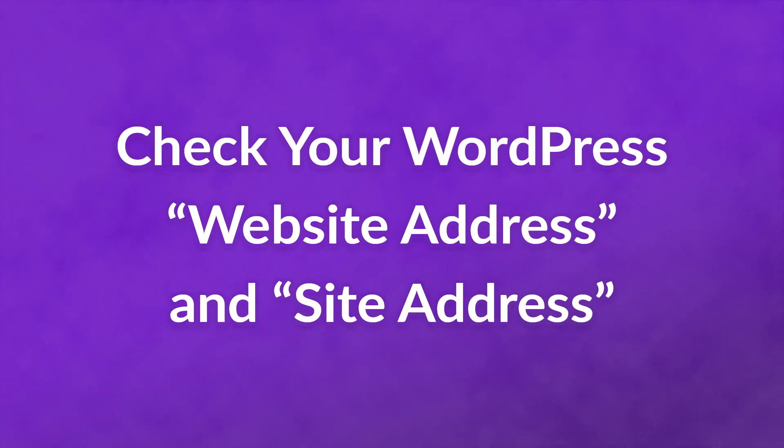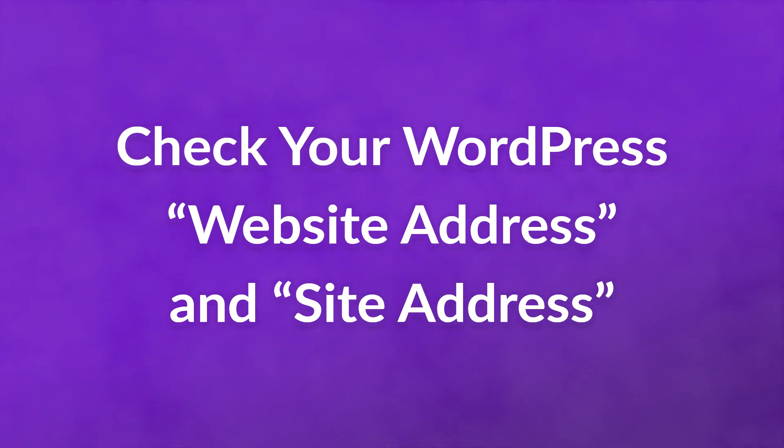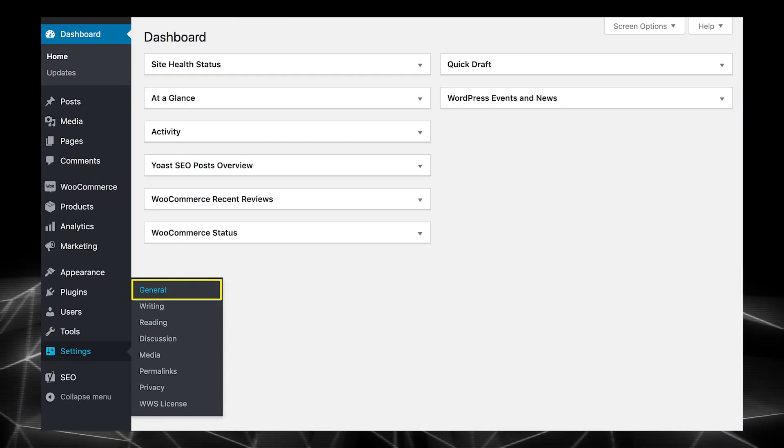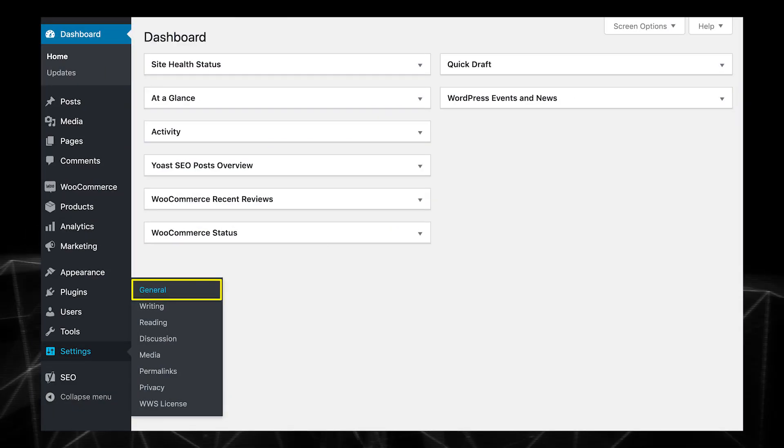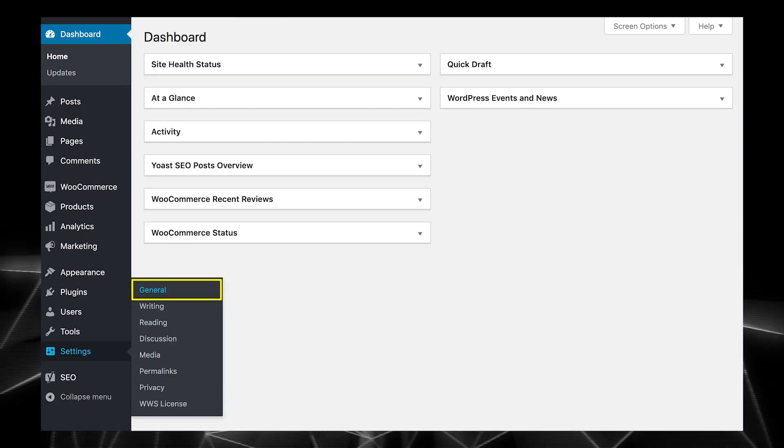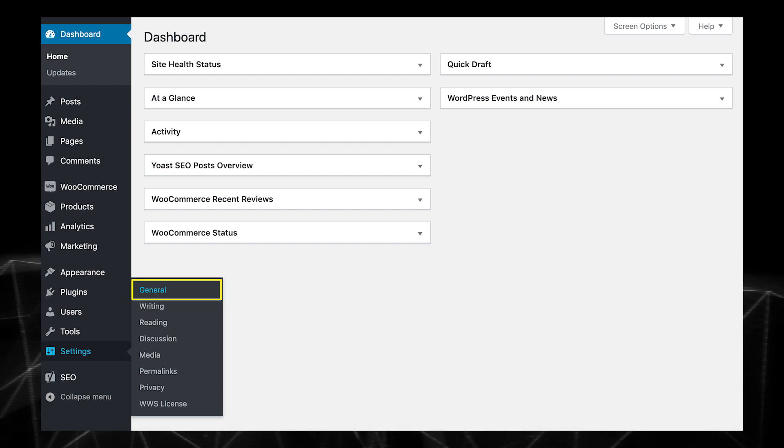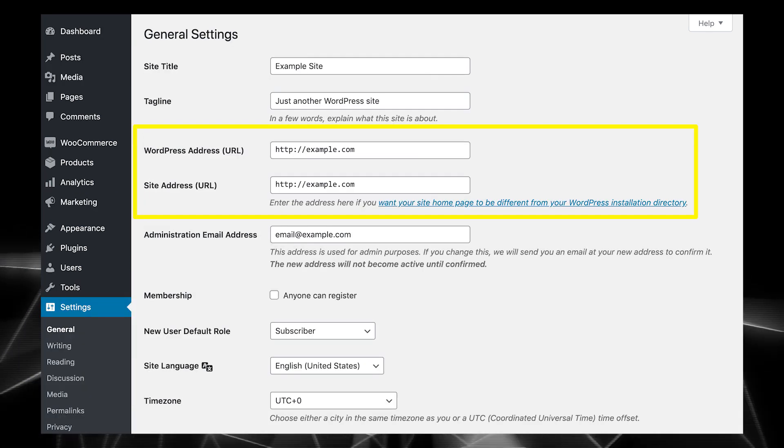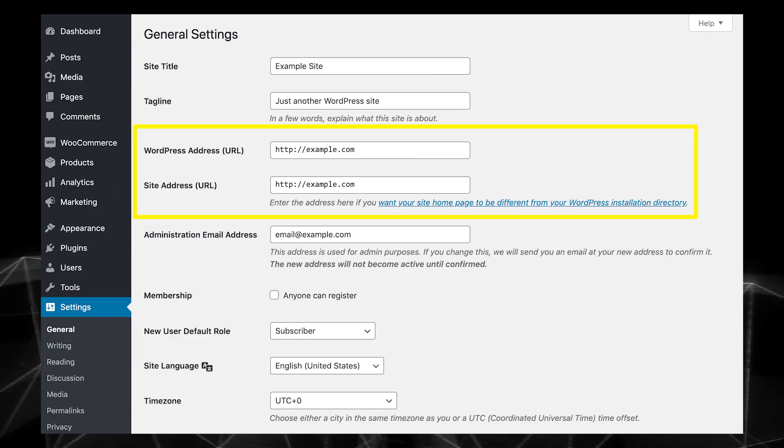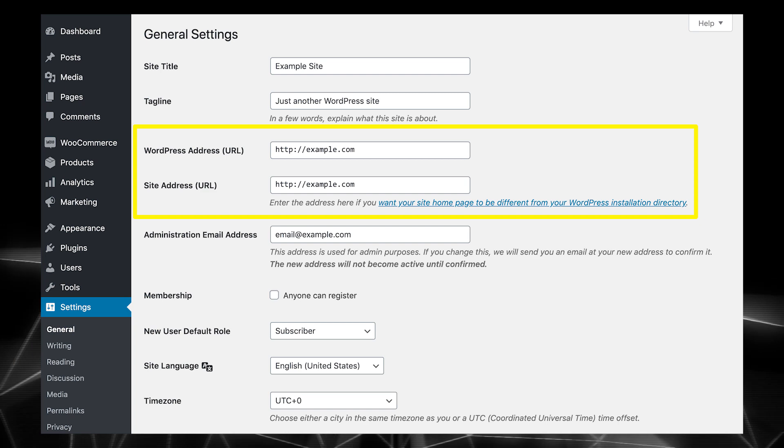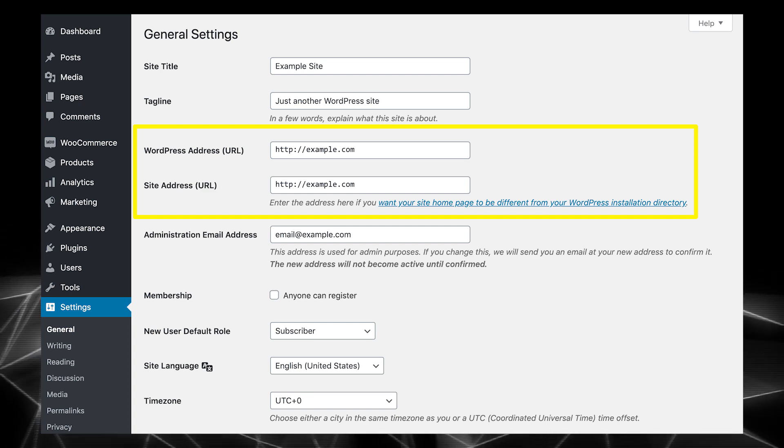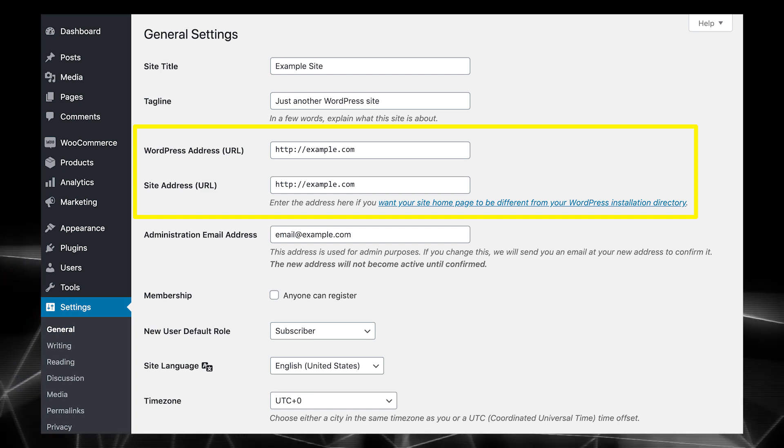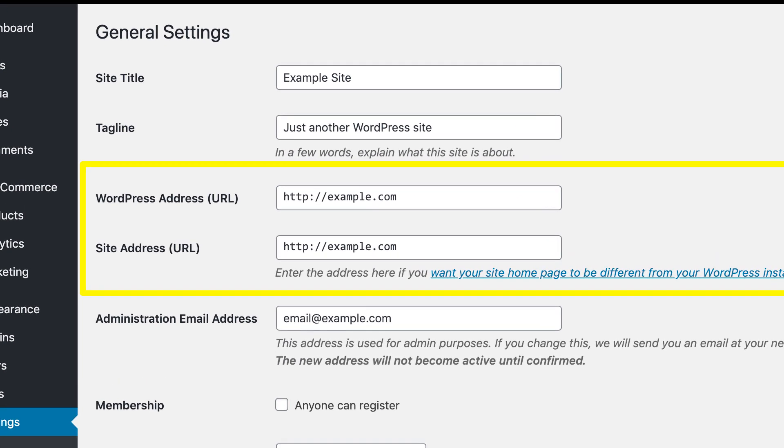Number two, check your WordPress website address and site address. Your next stop should be your WordPress settings. Navigate to settings, general in your dashboard. Then look at the fields labeled WordPress address and site address. The contents of these two fields should be identical. That includes whether or not they use www and HTTP or HTTPS.